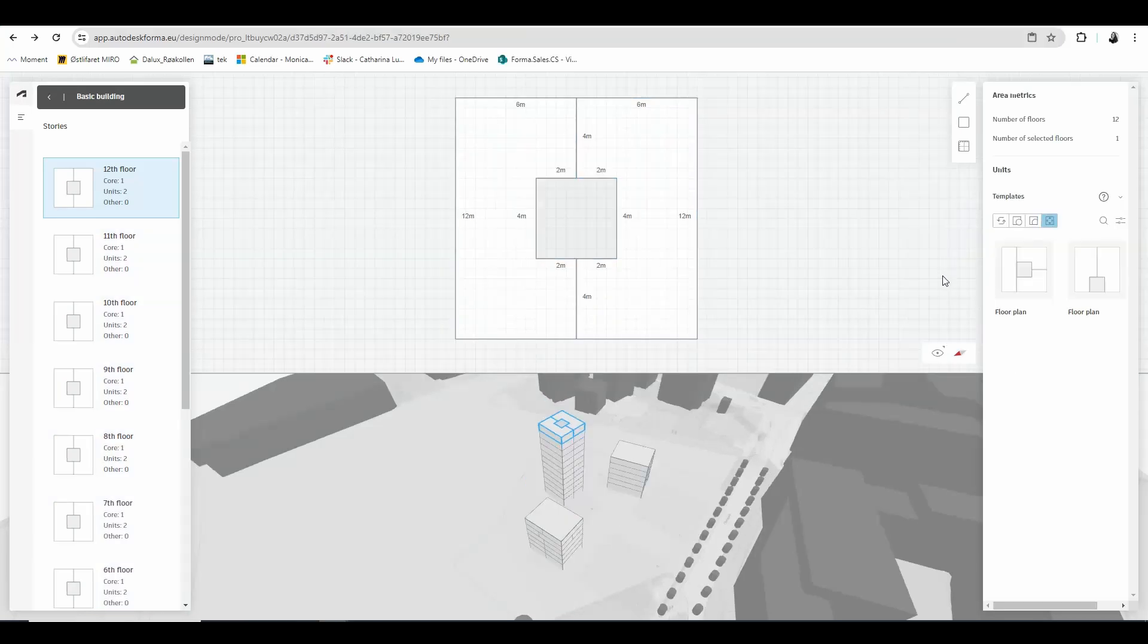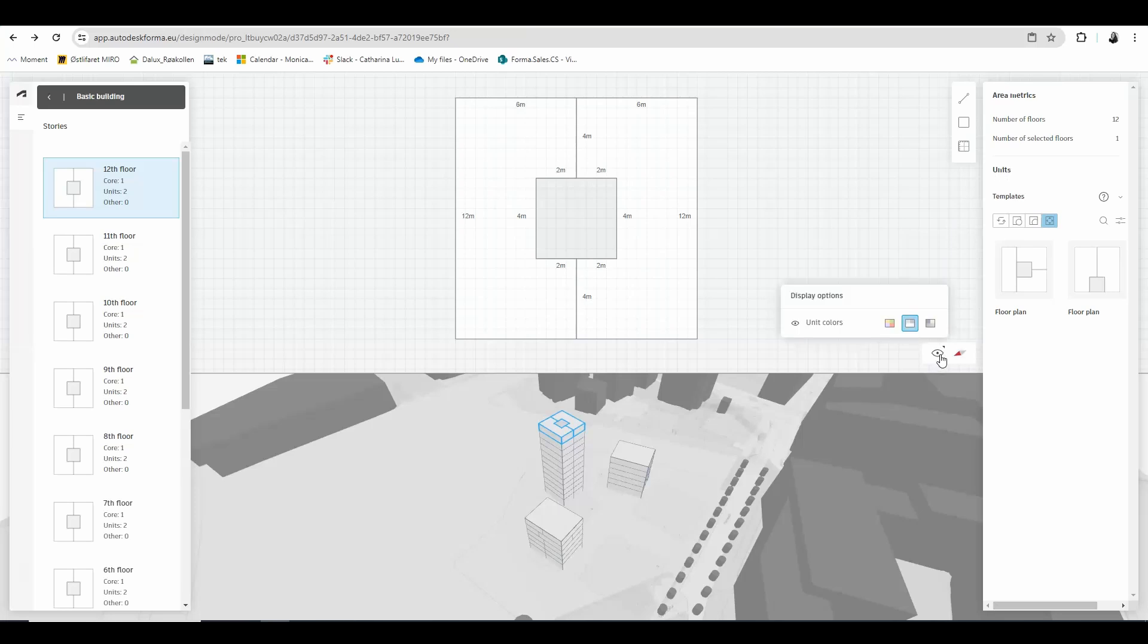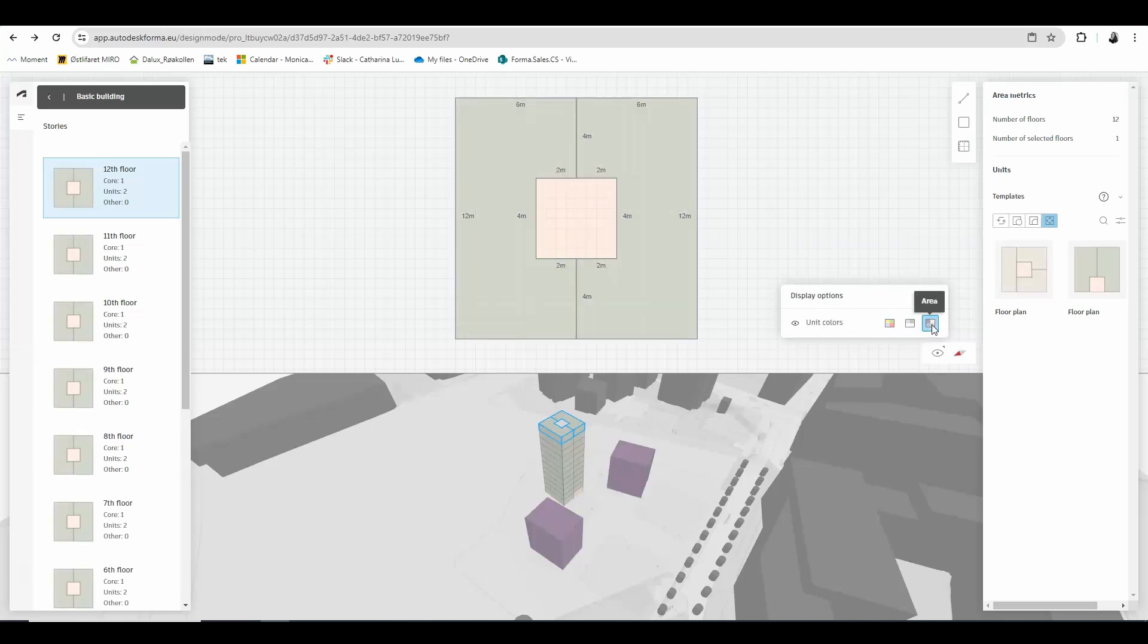If you click the eye icon here in the bottom right corner of your plan view you have some display settings where you can change the colors of your units depending on function, type or area.